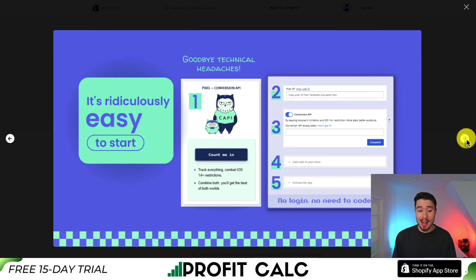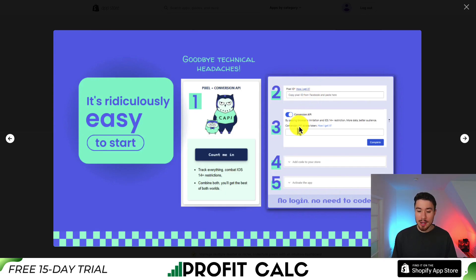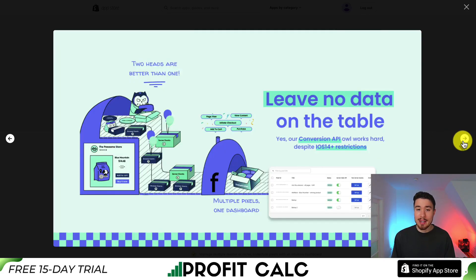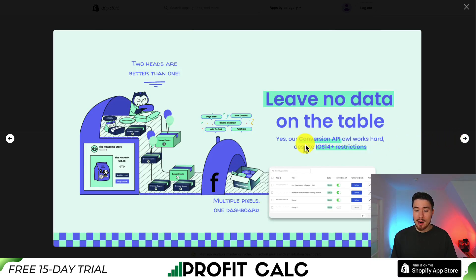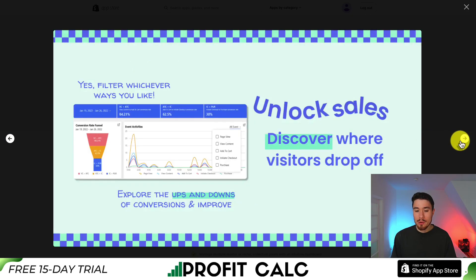It's really easy to get started. You're basically just going to upload your pixel ID, turn on the conversion API using your API token, and there's no need to log in and no need to add any custom code. It's going to allow you to leave no data on the table, and the conversion API is going to work hard despite the iOS 14 restrictions. You can have multiple pixels in one dashboard, which is mainly what we're looking for in this video.